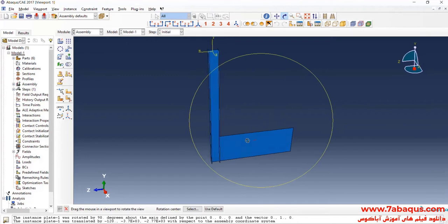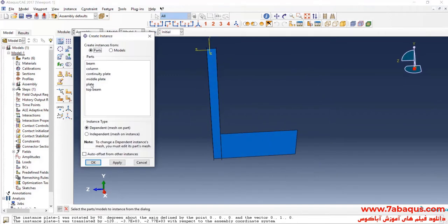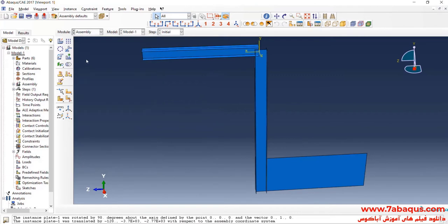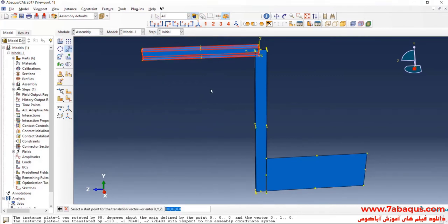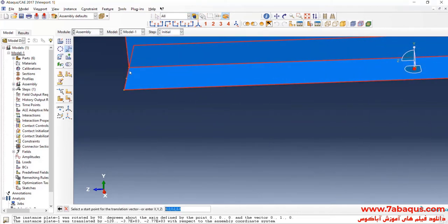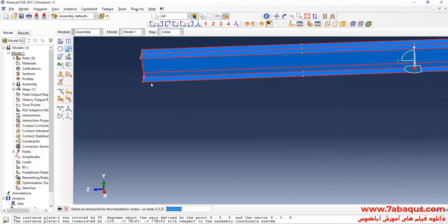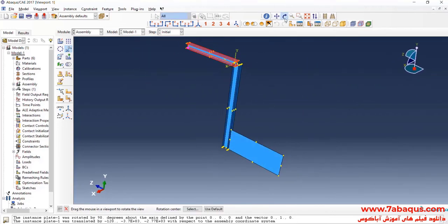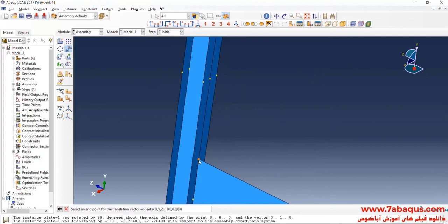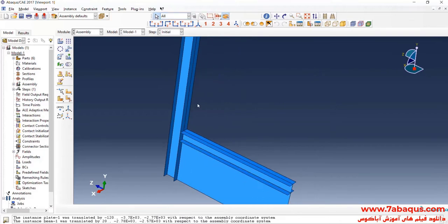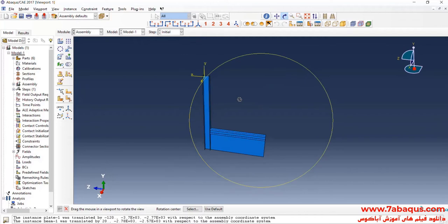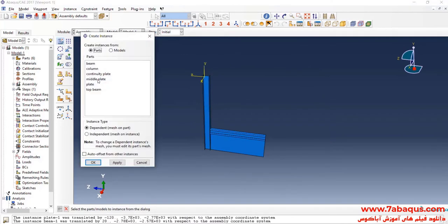In the next step, I will enter the geometric shape of the beam into the assembly section. Then I will enter the geometric shape of the middle plate into the assembly section.